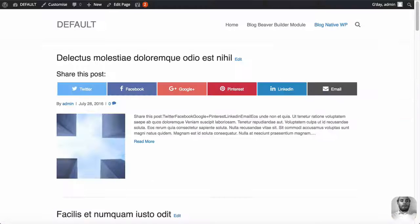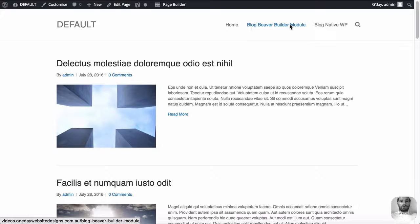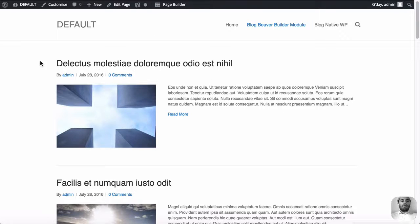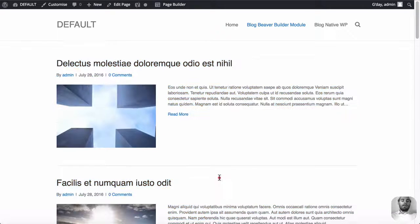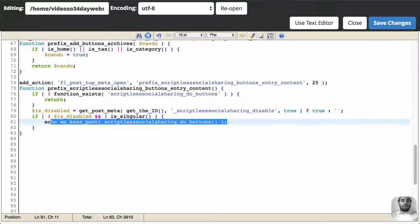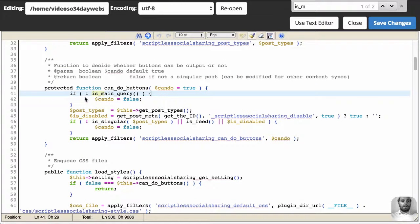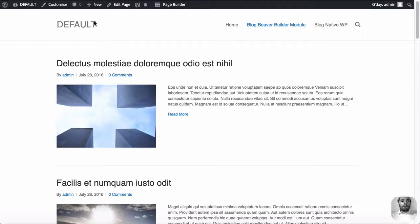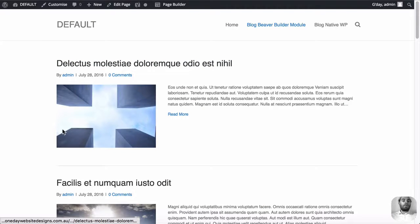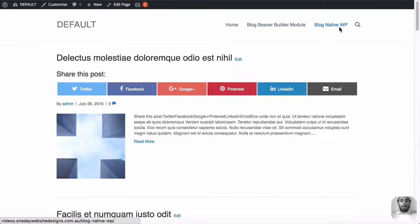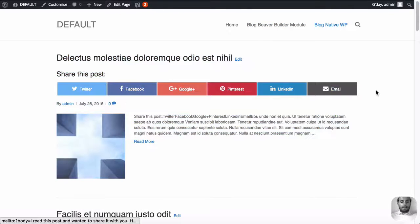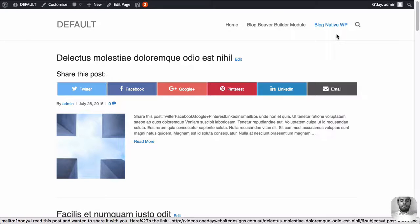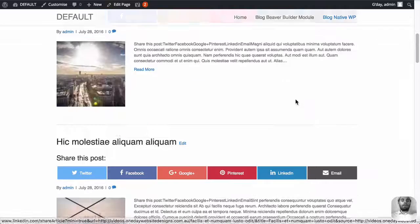So if we go back here and put that in terms of here, blog posts. Beaver Builder modules, we know the main query is the page. This is a secondary query. So is it the main query? No. So that function, this function here in the plugin, is it the main query? Do not output the buttons. Is this the main query? No, don't show the buttons. But the blog, is this the main query? Yes, it is the main query. It's not a secondary query. The main query on this page is for the blog. Output the buttons.